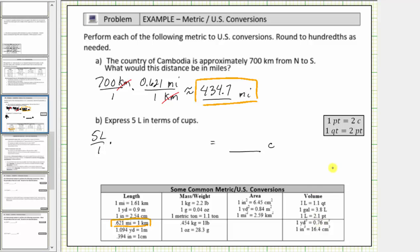We have a choice of using the conversion one liter equals 1.1 quarts or one liter equals 2.1 pints. Because pints are less than quarts and cups are less than pints, let's use this conversion to form the first unit fraction. We want liters to simplify out of the product, and therefore liters must be in the denominator of the first unit fraction, so pints will be in the numerator. The conversion is one liter equals 2.1 pints, and therefore the unit fraction is 2.1 pints divided by one liter. The units of liters simplify out, leaving us with pints.